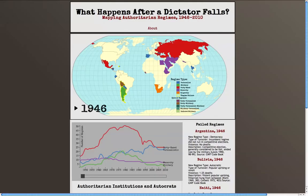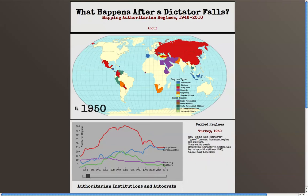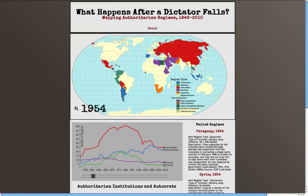A potential use case scenario might result from interest in examining trends in authoritarian regimes in post-colonial Africa. To accomplish this task, the user would use either the play button or the temporal slider to adjust the year as desired.